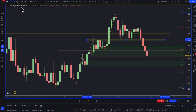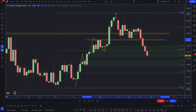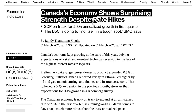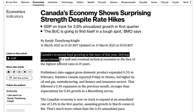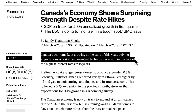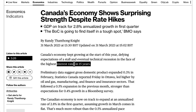We don't really want to buy the US dollar here. Now let's look at the Canadian dollar — what would make it strengthen potentially against the USD. What happened on Friday was that Canada's economy showed surprising strength despite its rate hikes. GDP was on track for 2.8% annualized growth in the first quarter, and Canada's economy kept growing at the start of the year, defying expectations of a stall and eventual technical recession in the face of the highest interest rates in 15 years. Interest rates are designed to contract the economy, so this was notably strong news out of Canada.